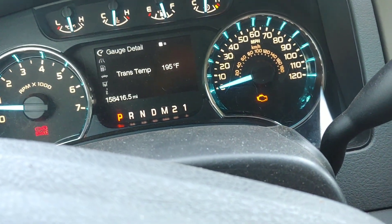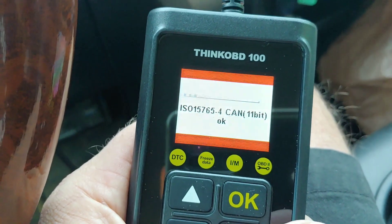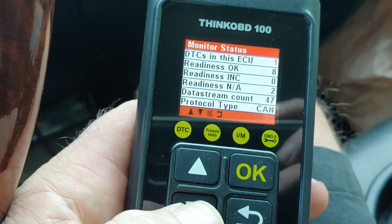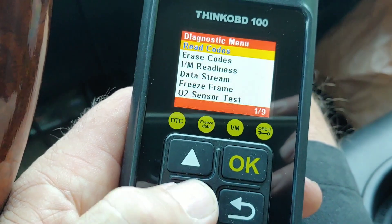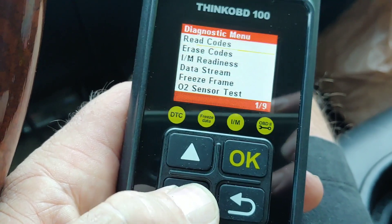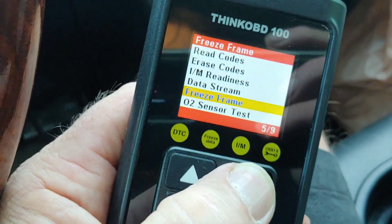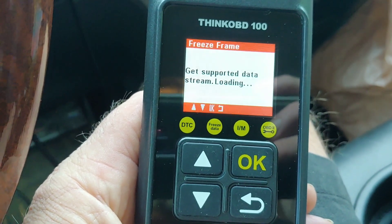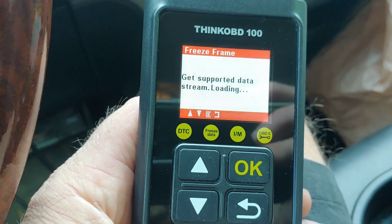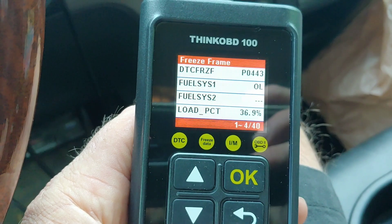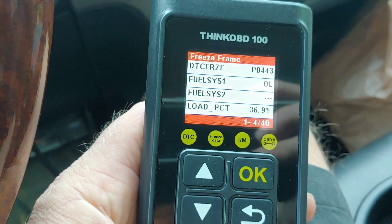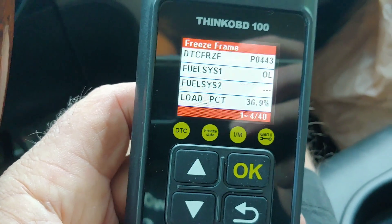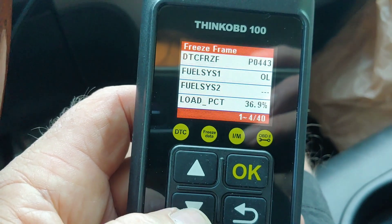One thing I forgot to talk about is Freeze Frame. I forced my check engine light on by disconnecting the purge valve, so we're going to go down to Freeze Frame. I disconnected the purge valve right after I started the truck, which is why it says Open Loop.